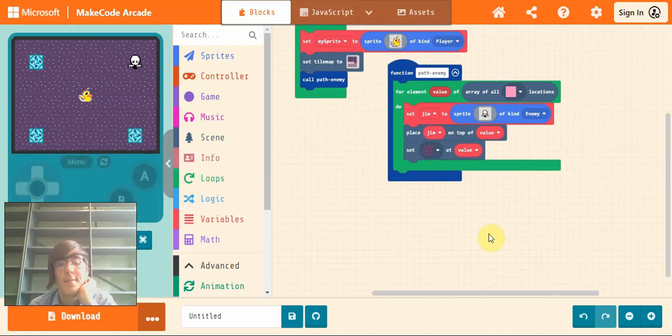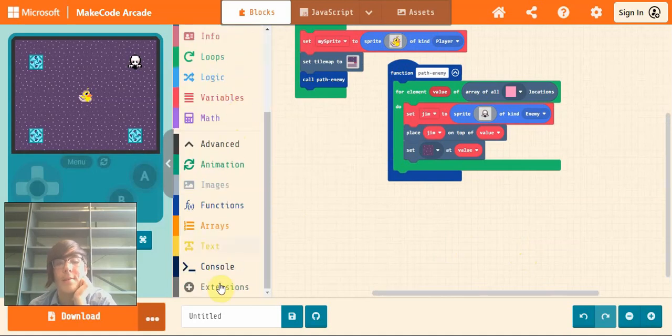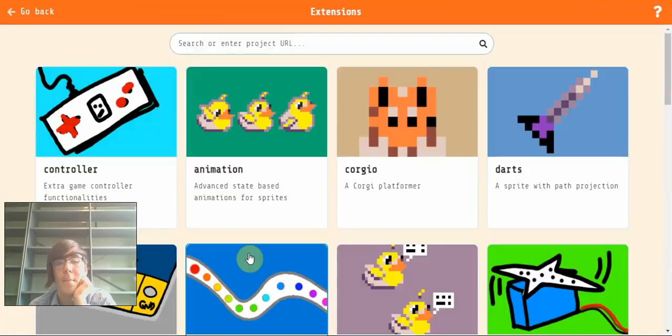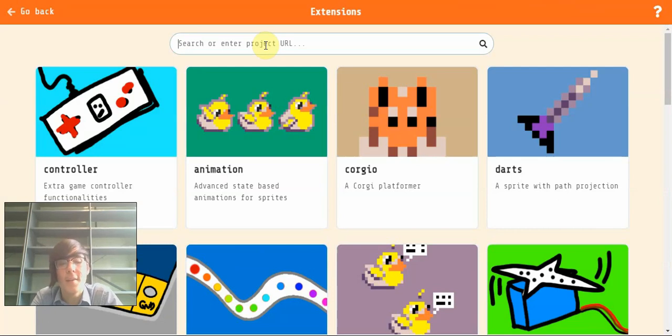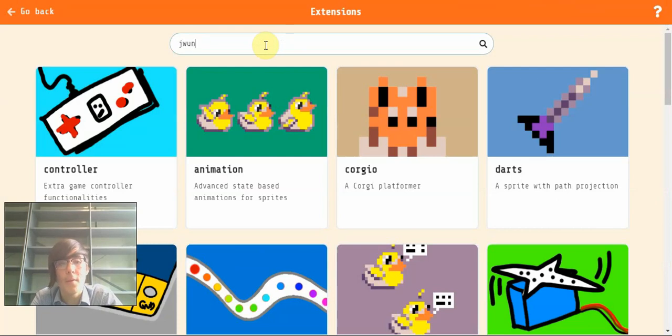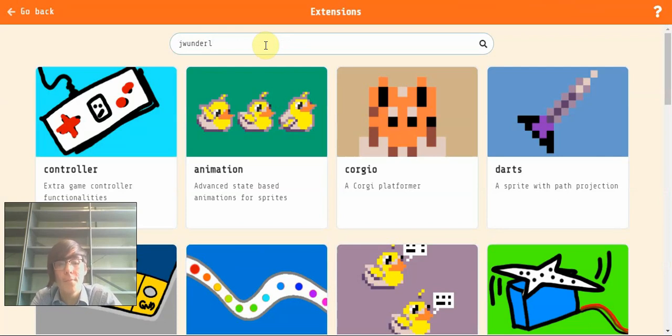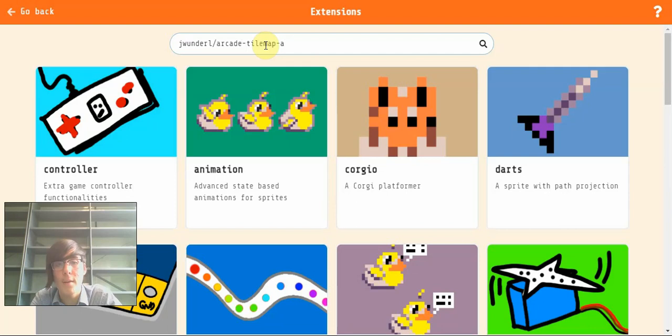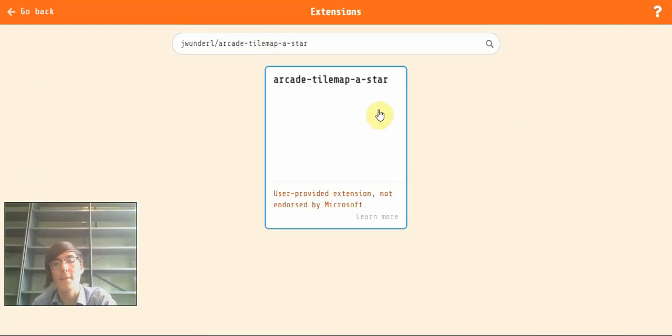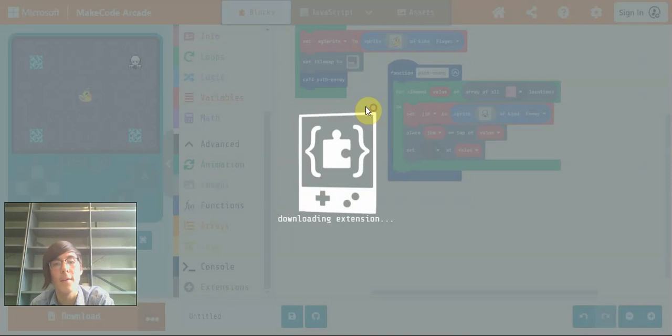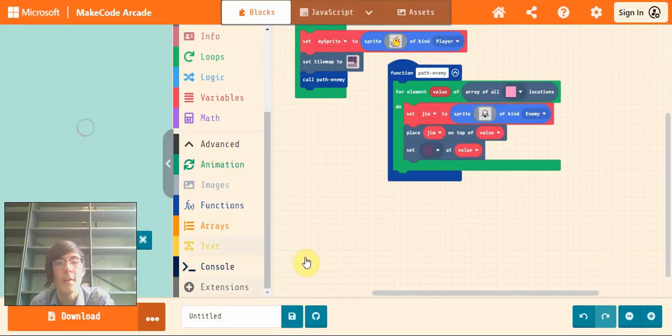The next step is to go down into the extensions tab. I'll put this in the description so you can copy paste it into your games and it's all easier. But it's jwunder with a W, jwonder with a U instead of an O. So we'll click L and then forward slash arcade-tilemap-a-star. So it'll look like that. Press enter and click that to install it.